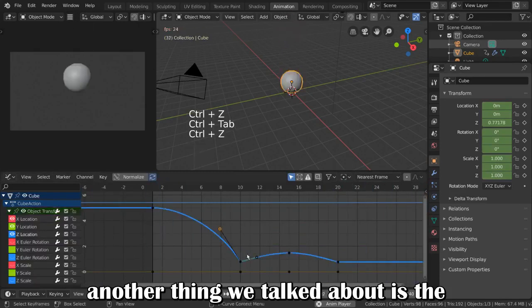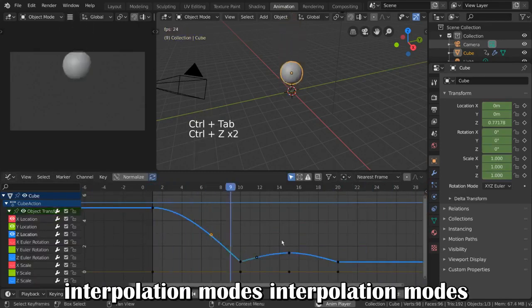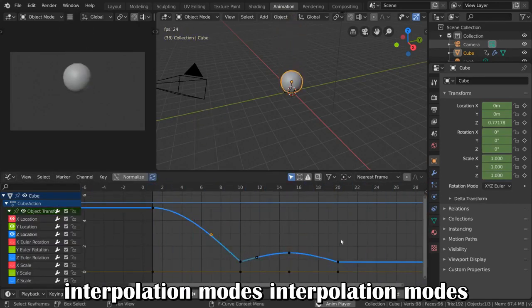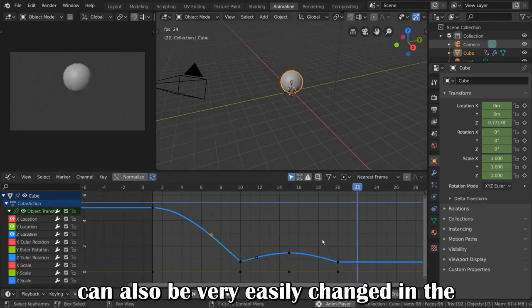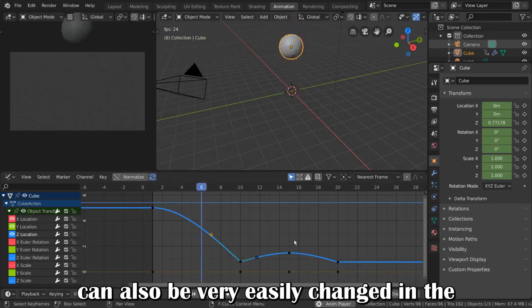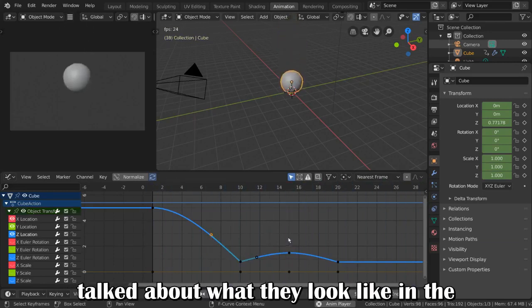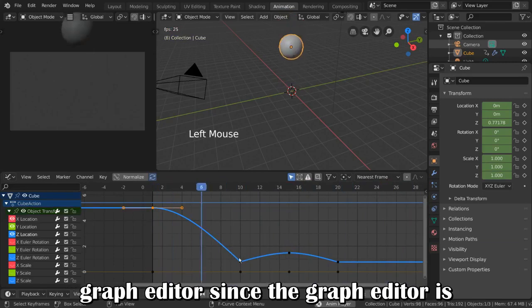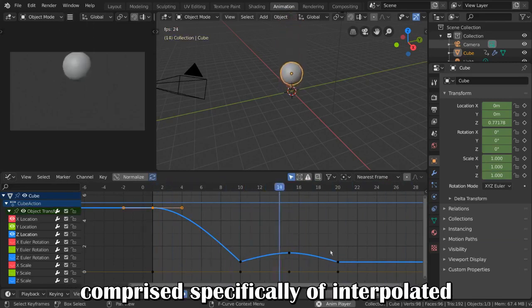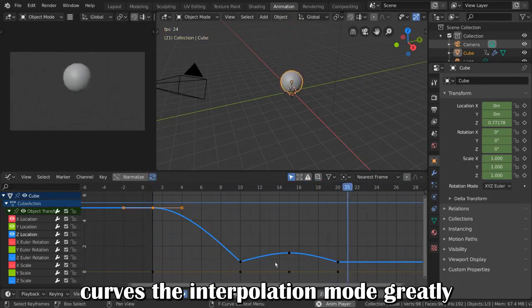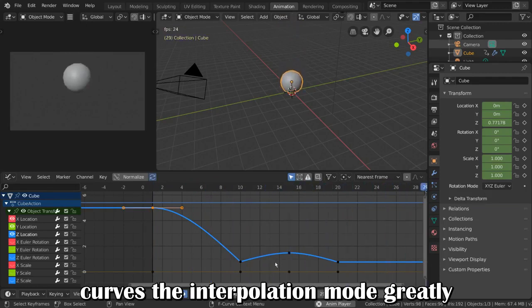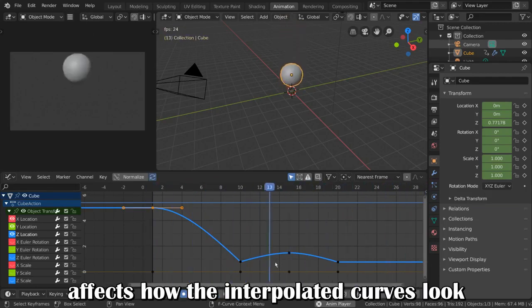Another thing we talked about is the interpolation modes. Interpolation modes can also be very easily changed in the Dope Sheet and Timeline, but we never talked about what they look like in the graph editor. Since the graph editor is comprised specifically of interpolated curves, the interpolation mode greatly affects how the interpolated curves look.